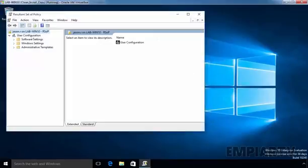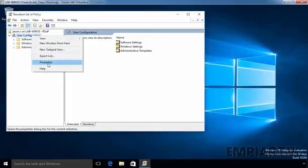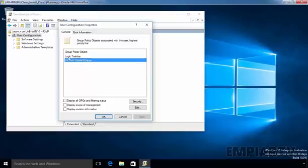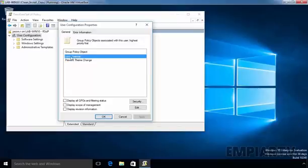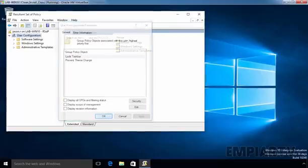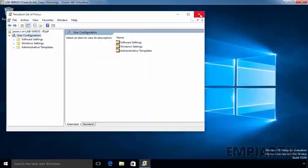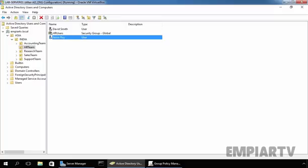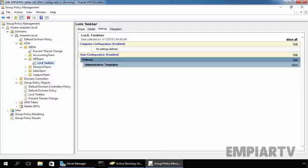Now let's see the property of our user configuration and as you can see, we have two policies which are currently applying on us and that is Preventing Theme Change and the second one is Lock Taskbar. But the Lock Taskbar policy has a higher precedence over Prevent Theme Changes. Let's come back to our Group Policy Management Console.